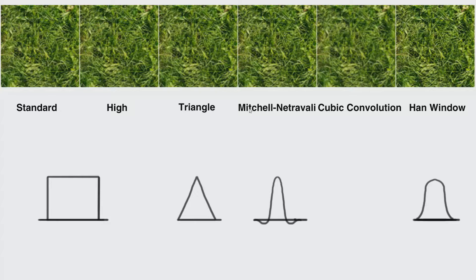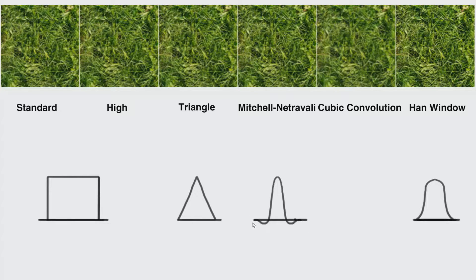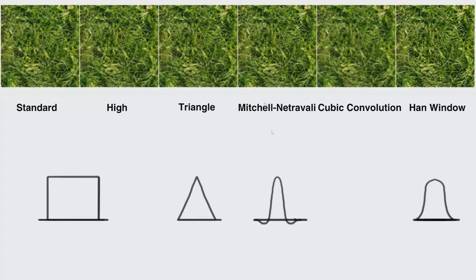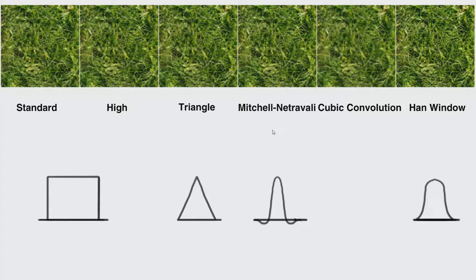Then you will have the Mitchell filter. Mitchell filter will use a curve which is similar to this and will give you a much sharper image than your triangle or your standard filter, and will emphasize the variations in colors more than even the triangle or the standard filter will do.